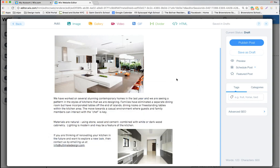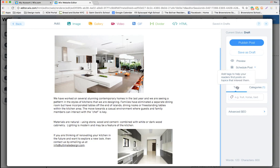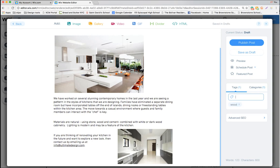The next thing we're going to do is add tags and categories, which are over here on the right. They really help someone coming to the blog for the first time to find articles based on certain themes. A broader theme is the category — so we'd add 'kitchen' as a new category. Tags are almost like subcategories, so we might do 'stainless steel,' 'lighting,' etc. When we publish this, those will post to our blog page.